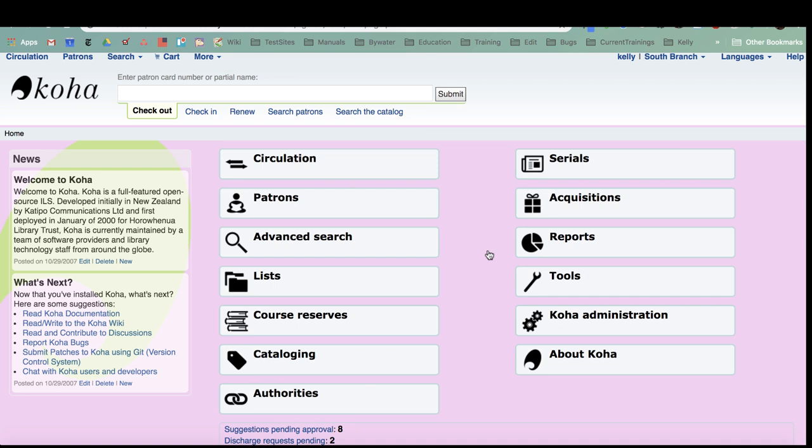Hi, my name is Kelly and I'm one of the educators with Bywater Solutions. I have this short tutorial on how to use the patron card creator.